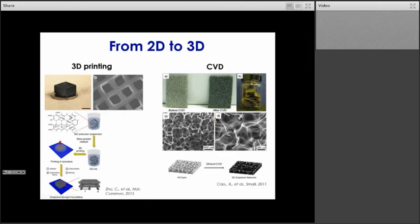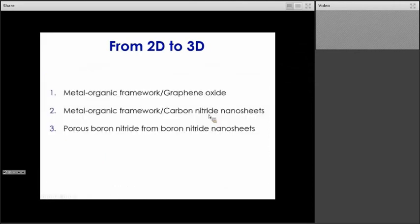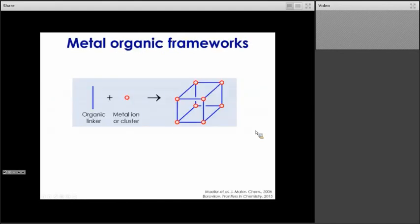Now I would like to discuss examples from our research where we look at building 3D structures at the micro scale and adding functionality to those materials. I will discuss three different examples. The first two are composites made of a 3D material — either graphene oxide or carbon nitride nanosheets — combined with a metal-organic framework.